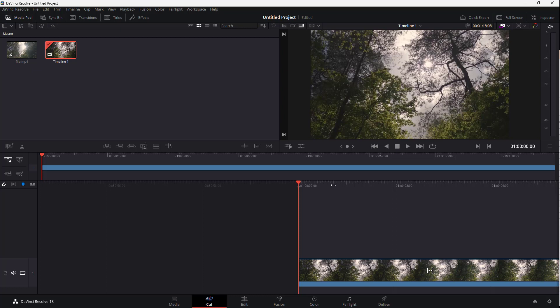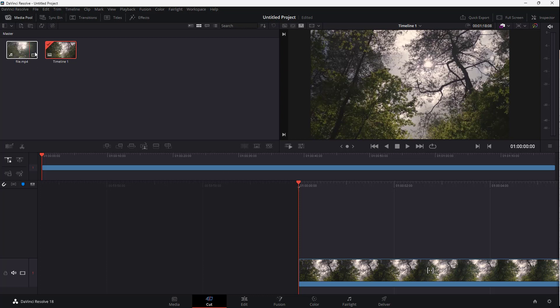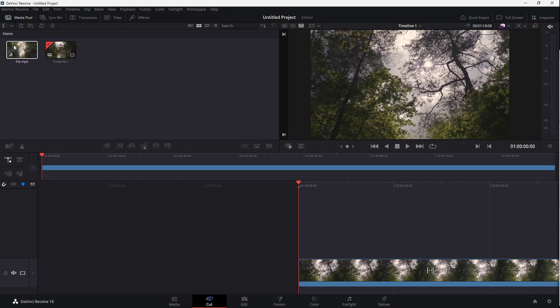You click and drag the video from the media pool onto the timeline to start editing. You can see that a timeline has been created once I dragged the clip onto it, and it also appears reflected in the media pool.